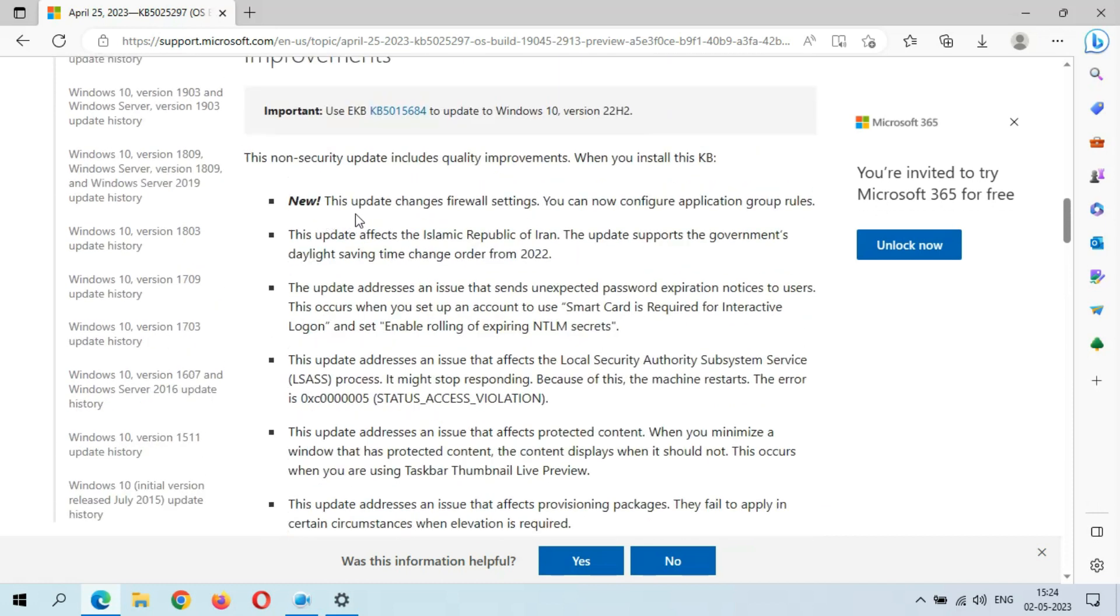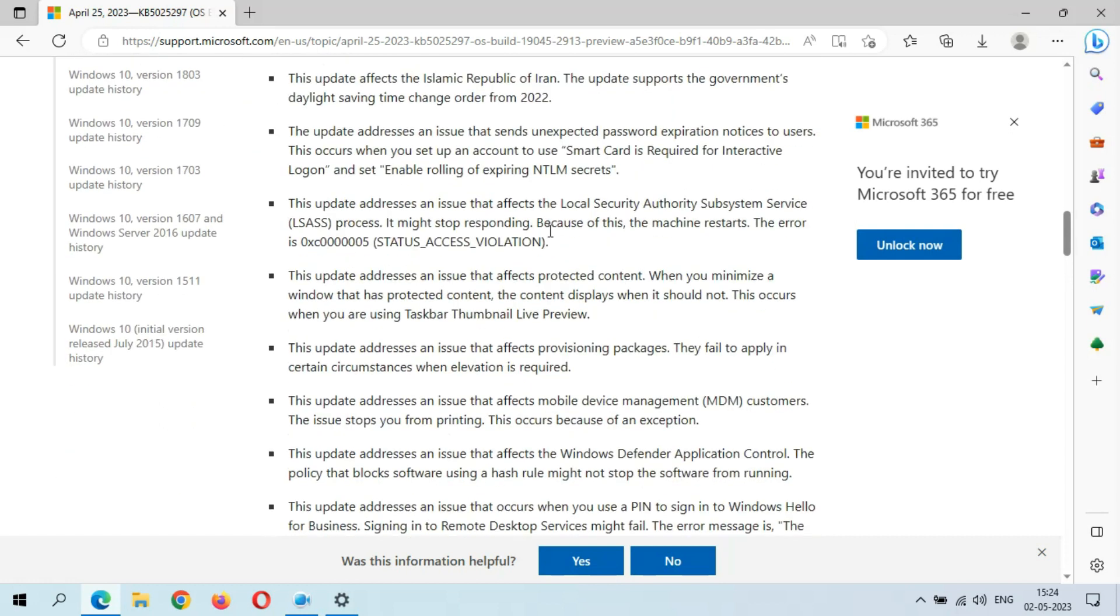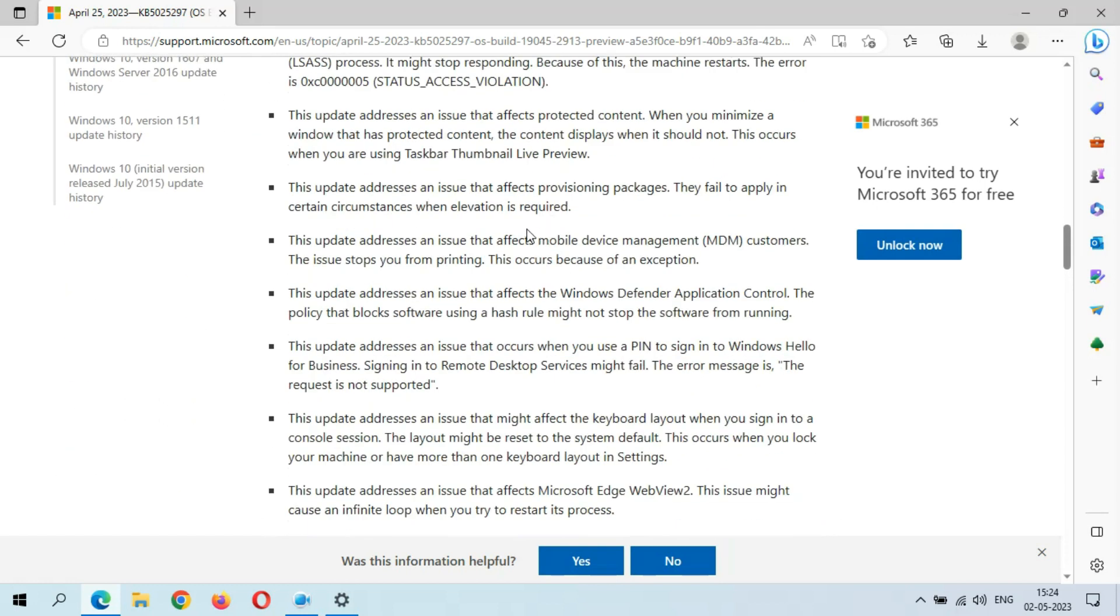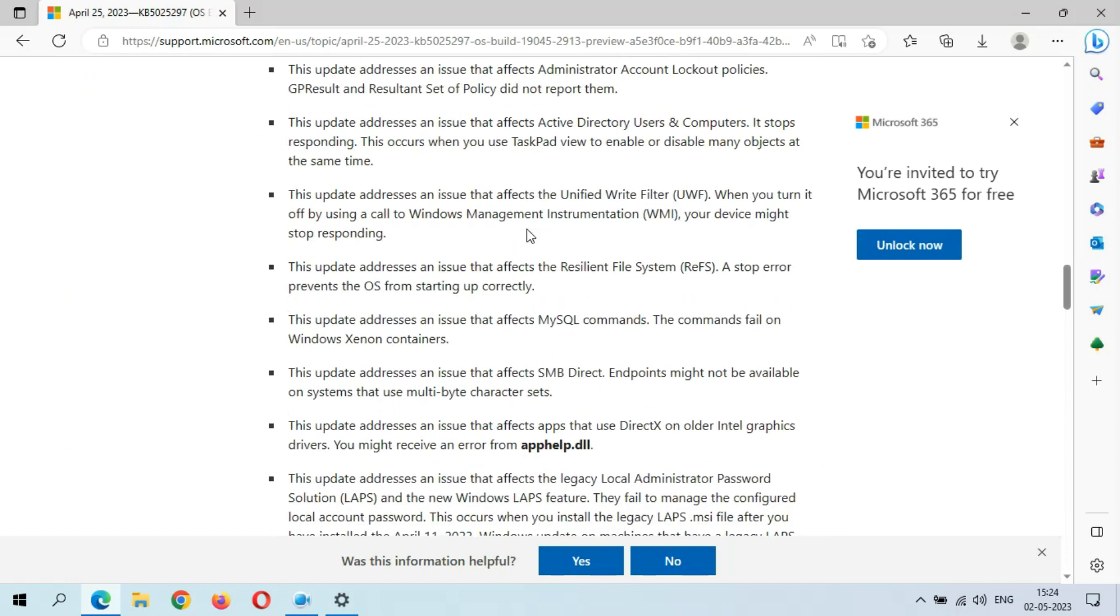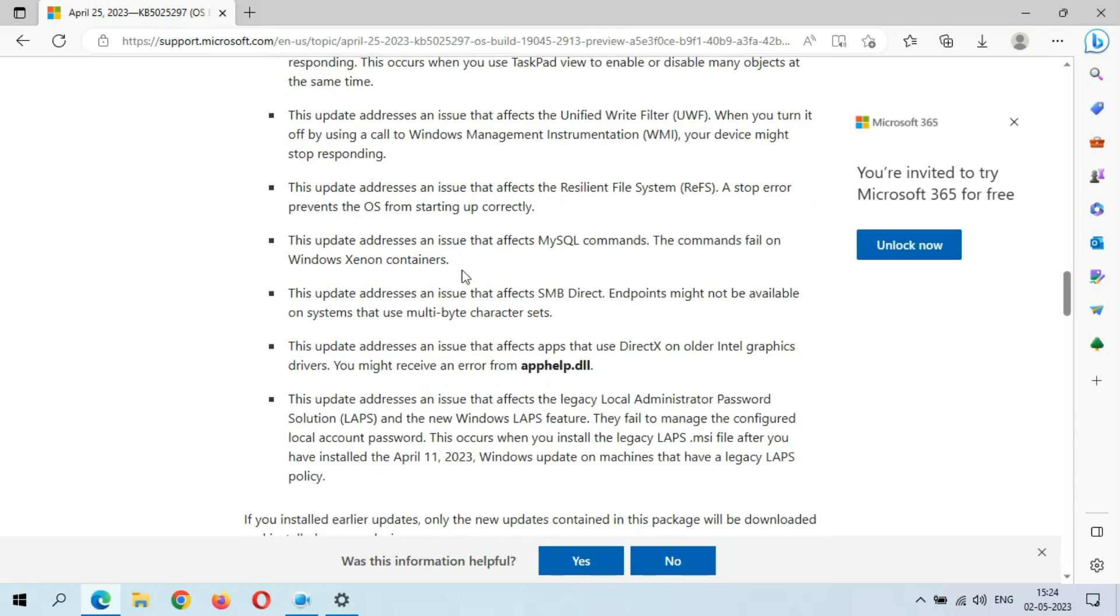This update changes firewall settings. You can now configure application group rules. This update addresses an issue that affects apps that use DirectText on older Intel graphics drivers. You might receive an error from apphelp.dll.